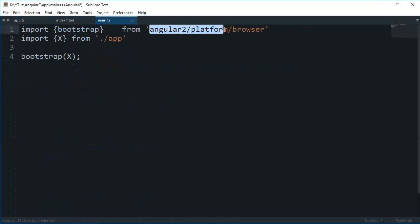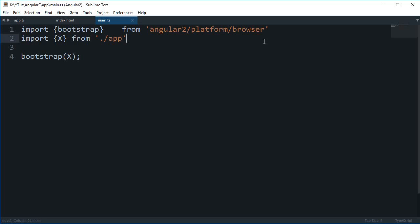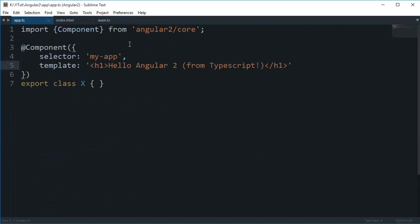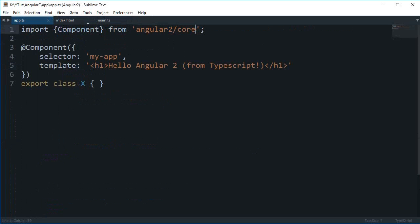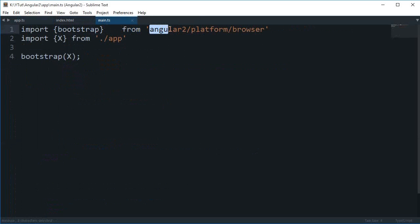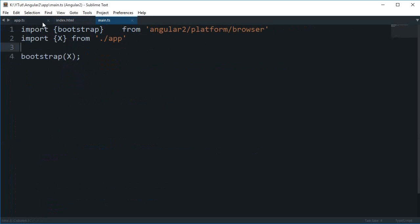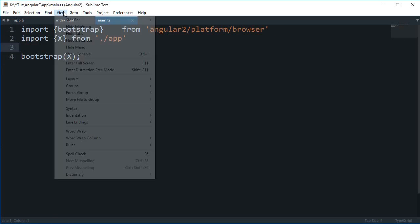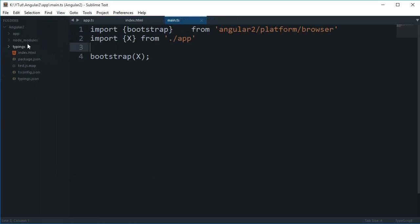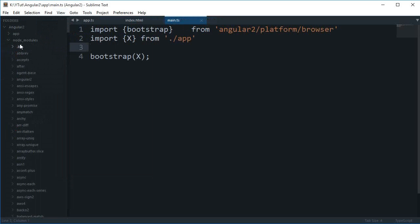One thing you might have noticed is that though this component is located in angular2/core - that means this is a core component - this bootstrap module is located somewhere in angular2/platform/browser. So why is this so? Well, if you look in angular2 node modules, angular2/platform...